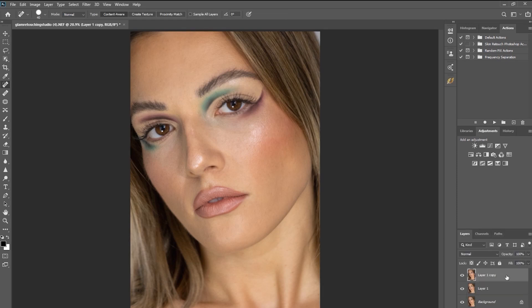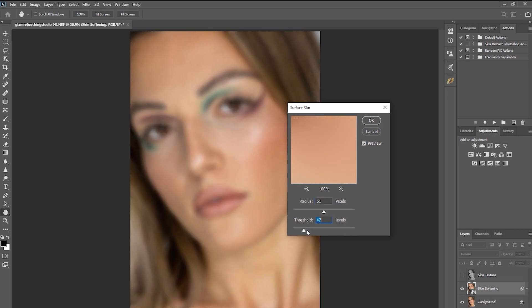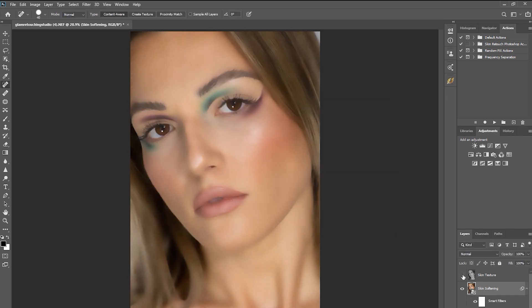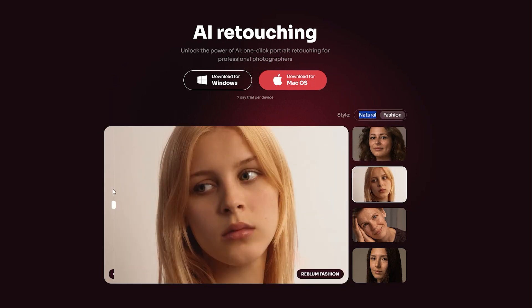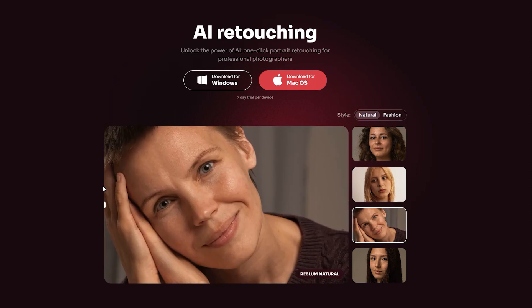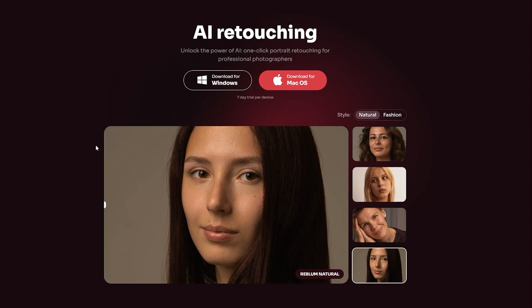Hey there, fellow photographers! Are you tired of spending endless hours retouching portraits, sacrificing precious time that could be spent on unleashing your creative vision? I've got some exciting news for you. There's a new photo editing software in town. Introducing Reblum — a game-changing software powered by the latest AI technology, designed specifically for professional photographers, retouchers, and photography enthusiasts like you.